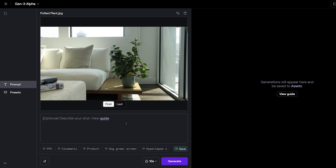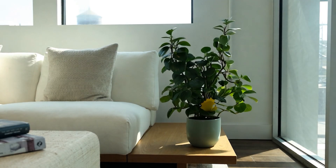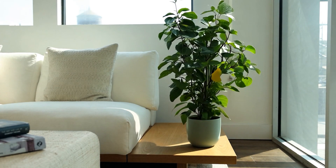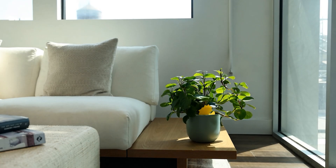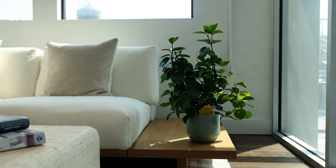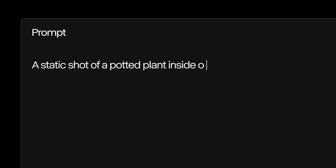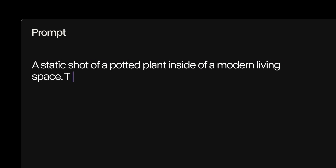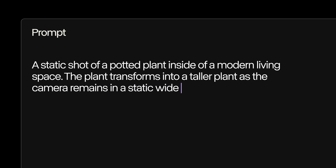Depending on your idea, you can use the first frame function, which will pass the image as frame 1 of your video, or the last frame function, which will pass the image as the final frame of your video. For this, we'll use the first frame, and prompt for a static shot of a potted plant inside of a modern living space — the plant transforms into a taller plant as the camera remains in a static wide shot.